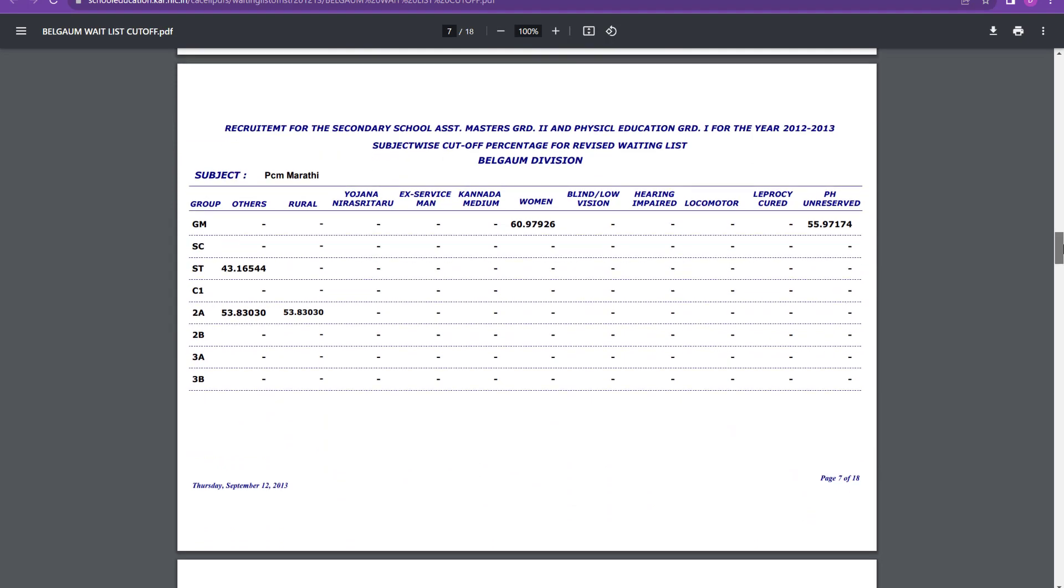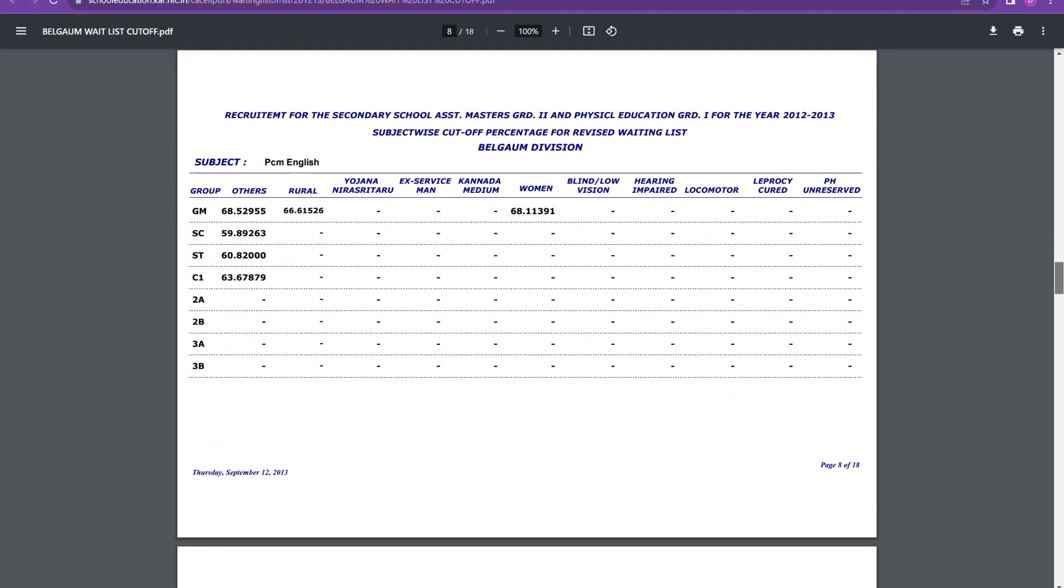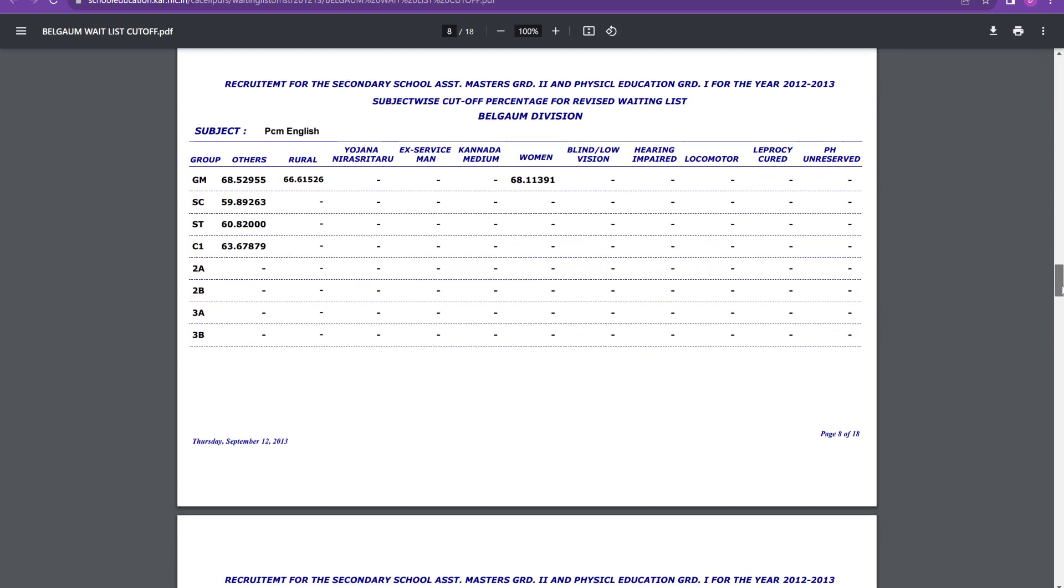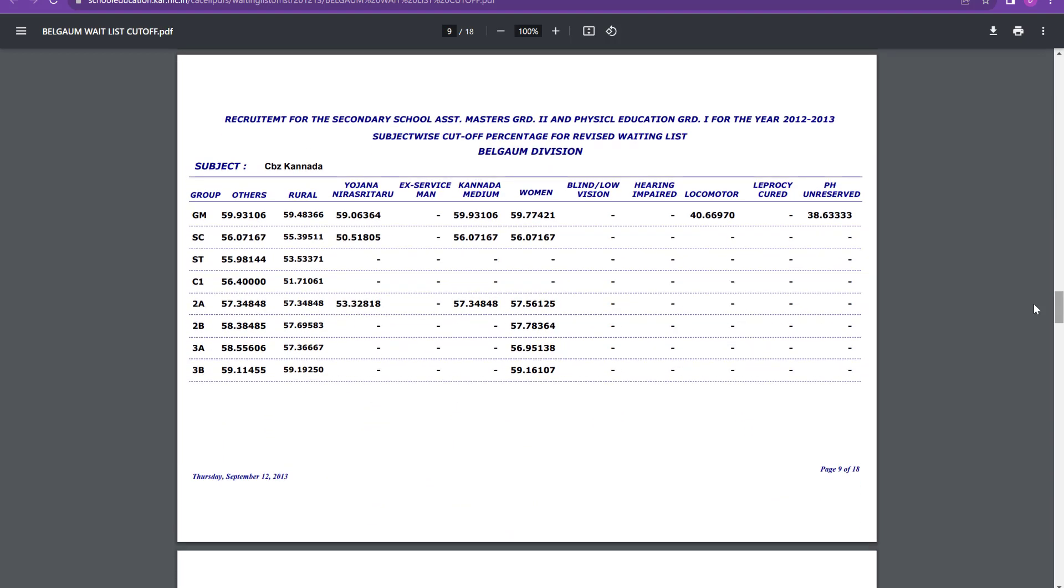Then PCM Marathi, PCM English. PCM English around 68 for women and 68.5 for others for general merit. For SC it is 59.8 means 60 you can say. 60 it is for SC and ST and 63.6 for C1. Then talking about CBZ Kannada, it is around 60. 60 percent is there for general merit and for women also. And for SC, ST it is around 56 percent is there.